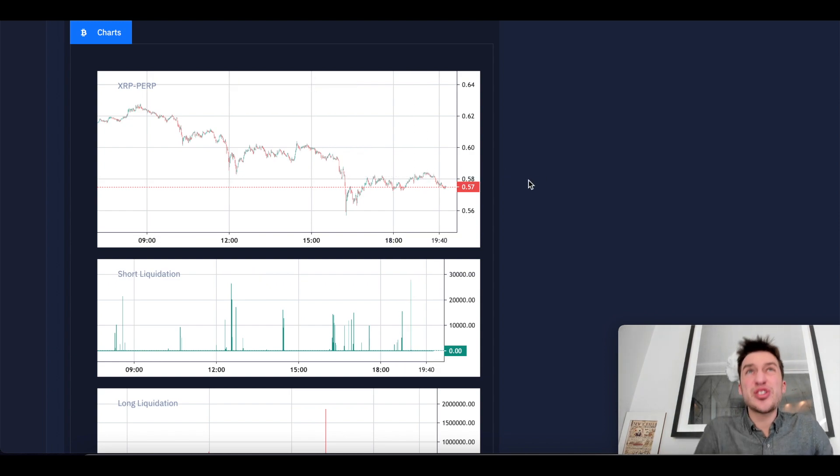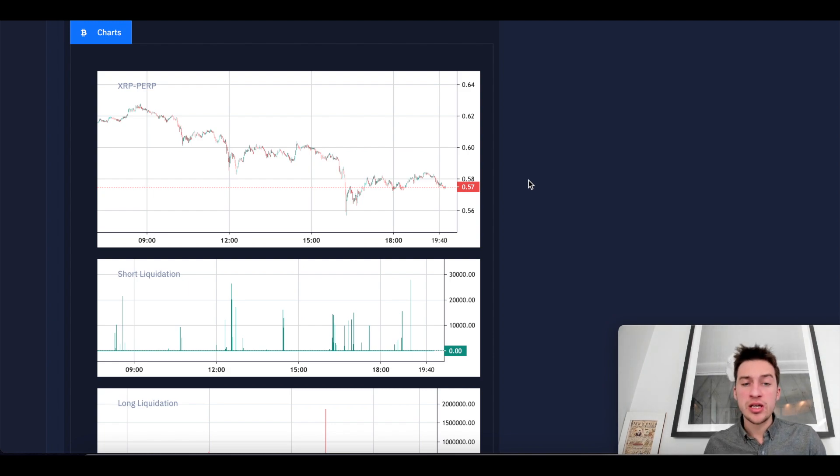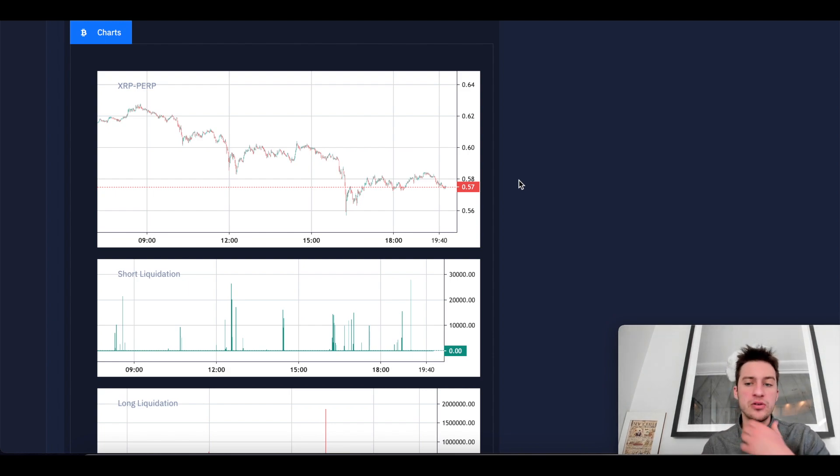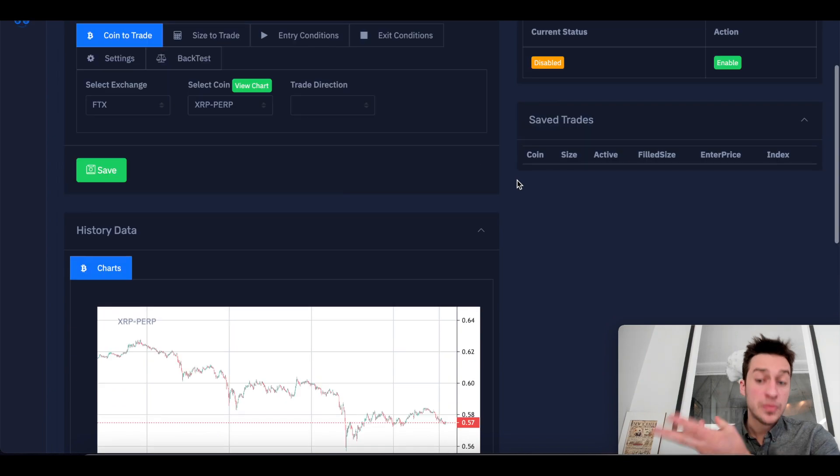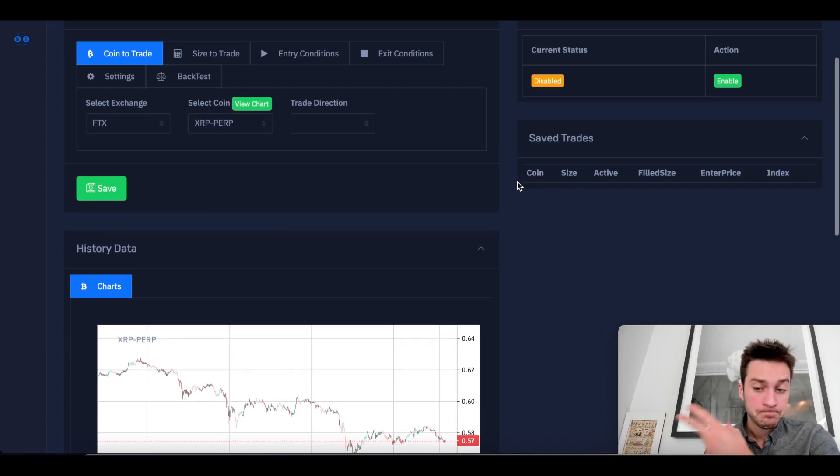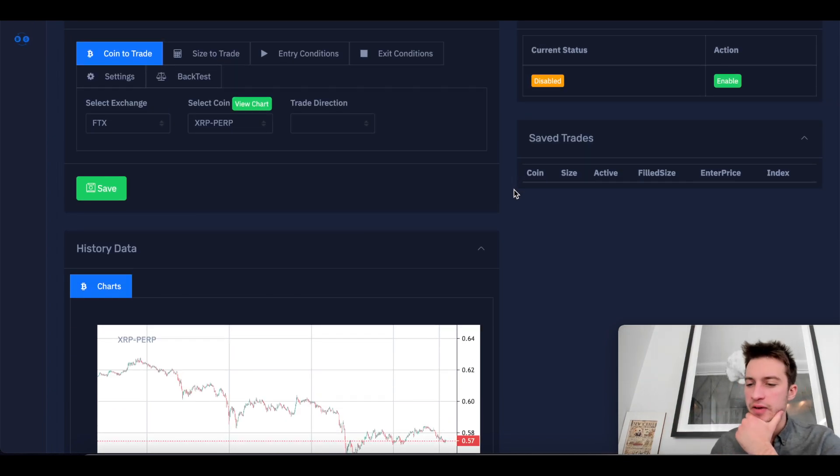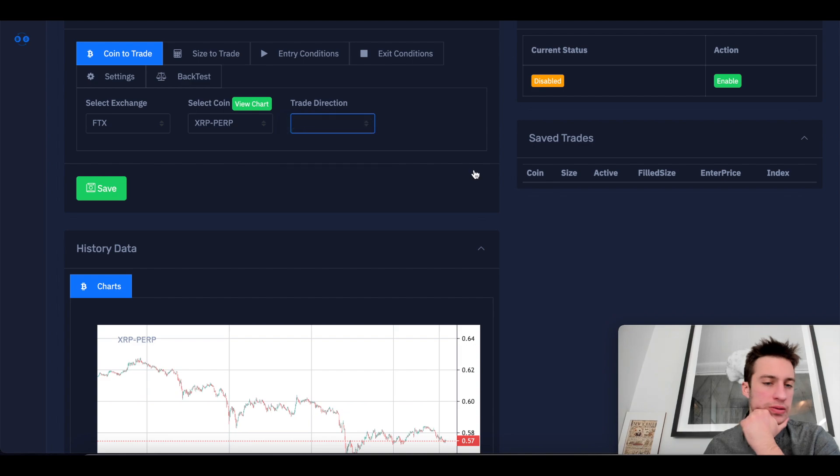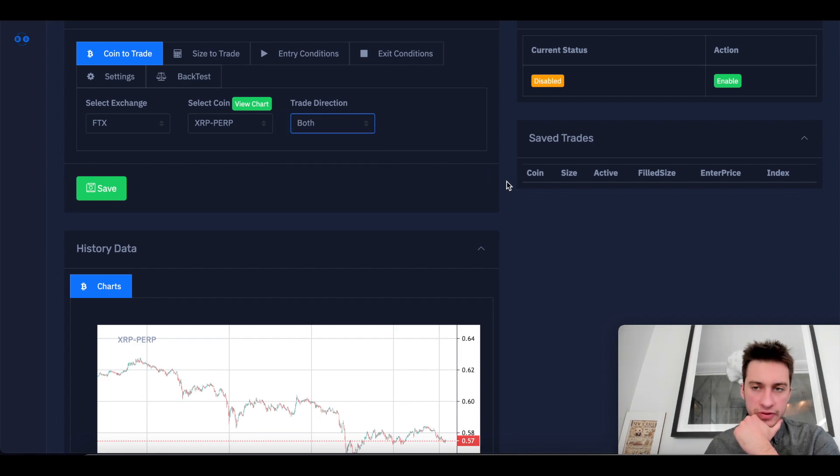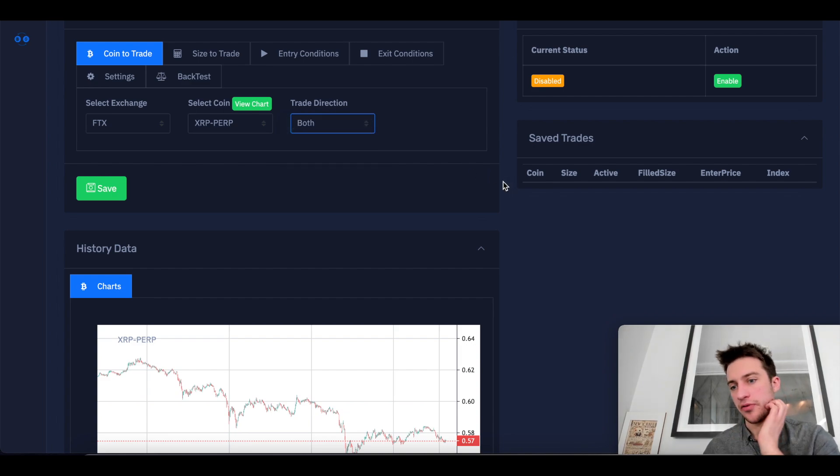So basically, it's a pretty good strategy to identify a trend and then either do long only, short only, or both, depending on the trend. I think the issue that some traders have is they always do this. Don't always do this. Identify the trend and let this find a good entry for you, okay?